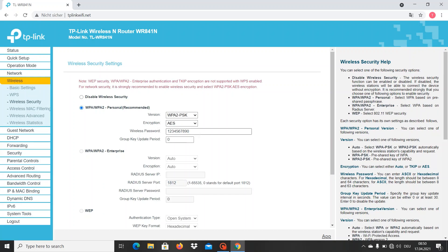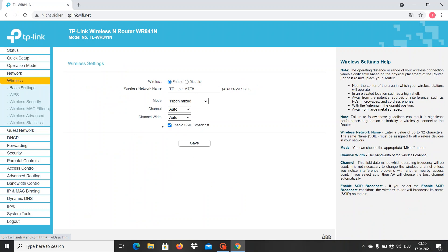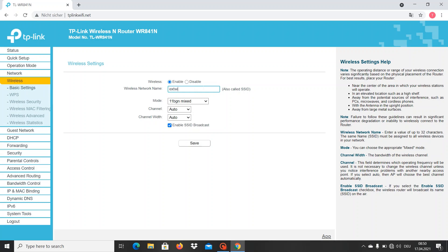Here we have our password changed and saved. Now we want to change our wireless name, also called SSID as you can read here. I'll name it External Wi-Fi. Just save it.